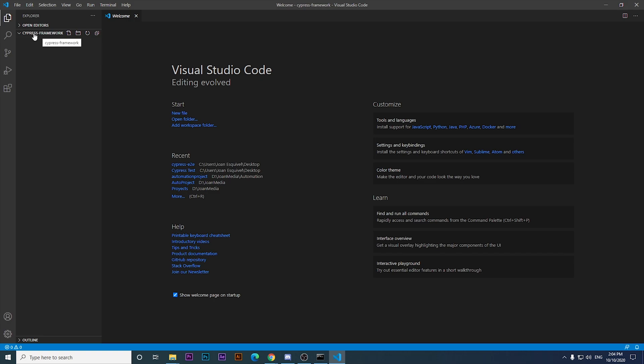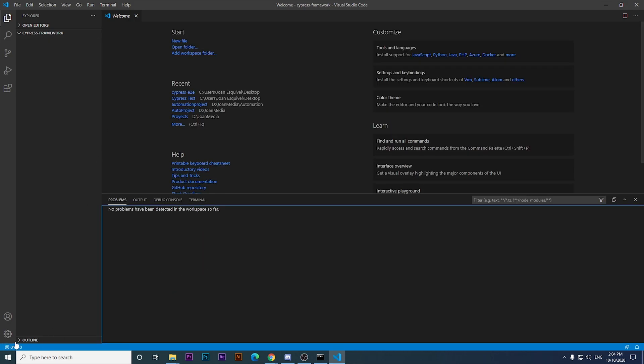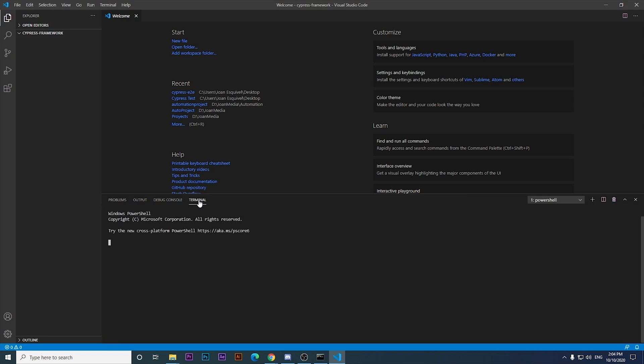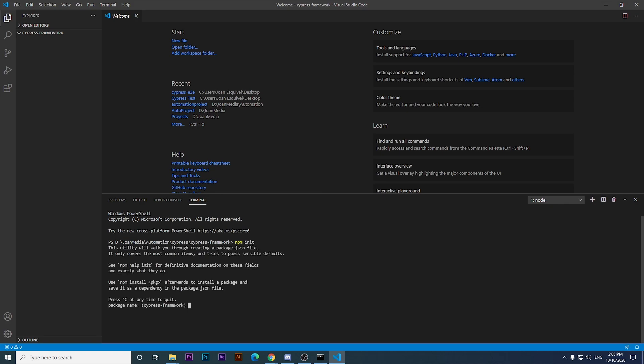Once I have this set, I'm going to open up the terminal in Visual Studio Code, which is located at the right bottom corner of Visual Studio Code. Once this is done, I'm going to run this particular command, npm init, to create the basic structure of a project based on npm.